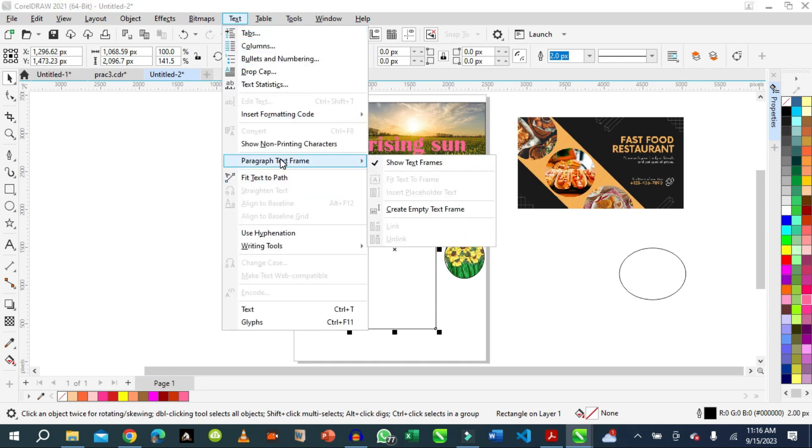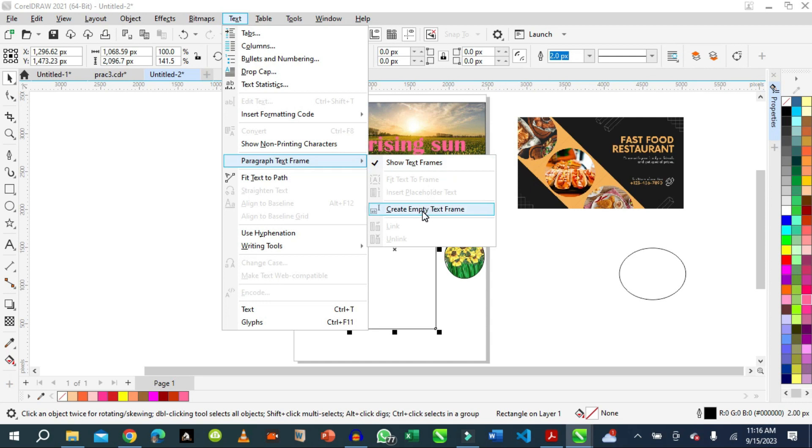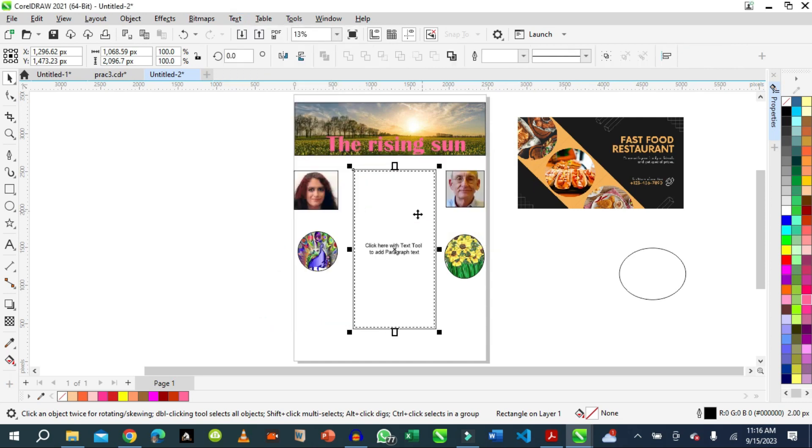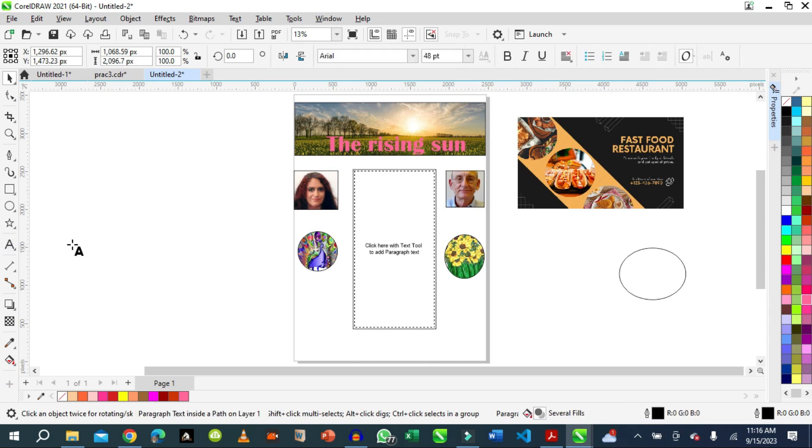We select Paragraph, we say create empty frame. We don't have the text yet, so this is an empty frame. Anytime we're ready to type or copy and paste, we can just type inside it. So this is how to lay your page.